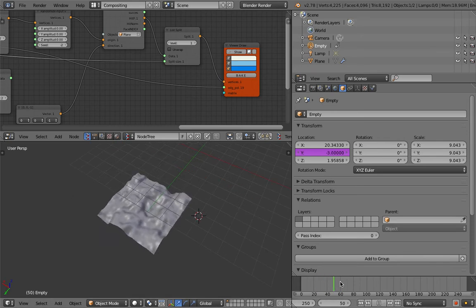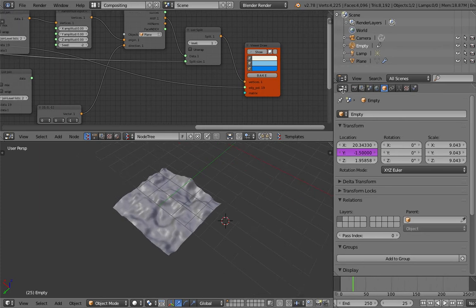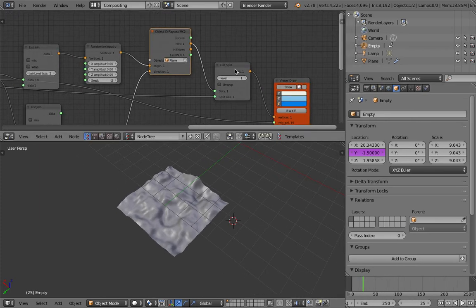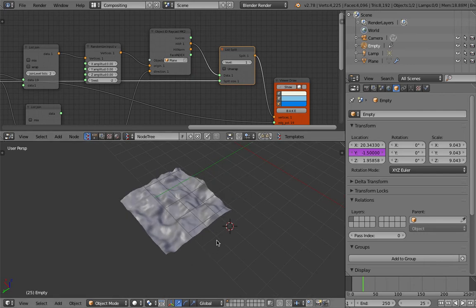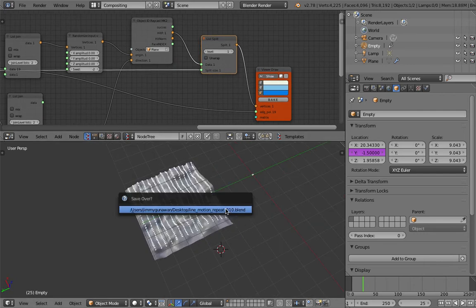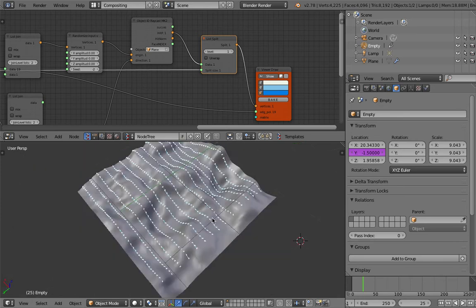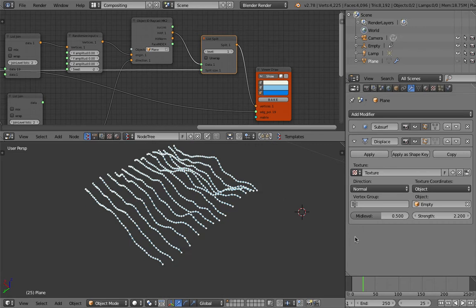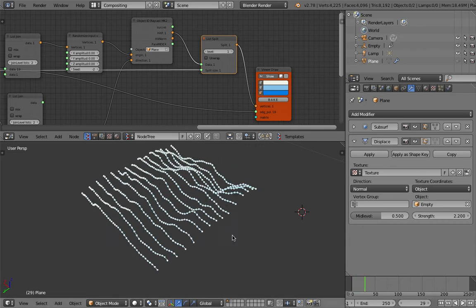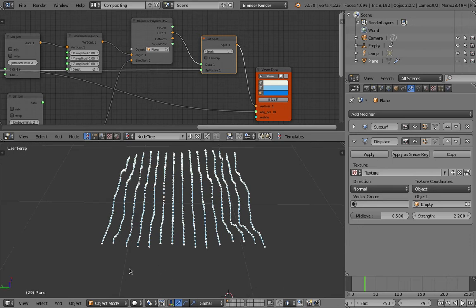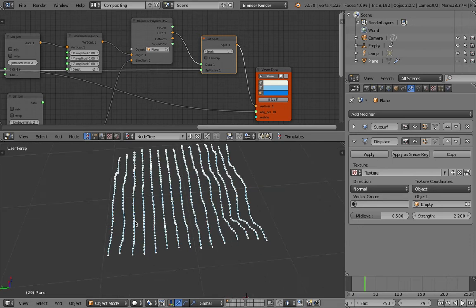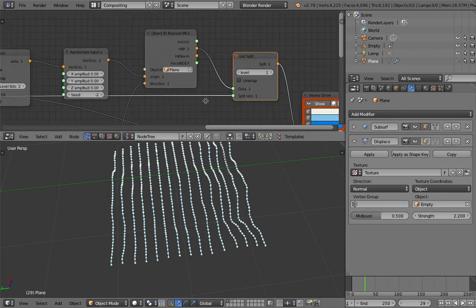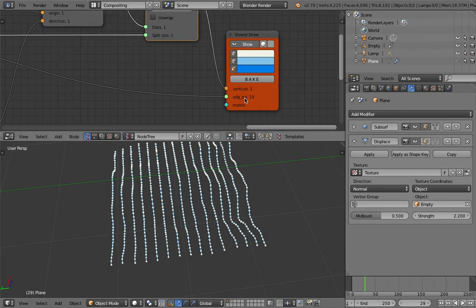But on top of that I'm using the raycast nodes somewhere here that's projecting lines. The lines are being projected into the surface, but on top of that also I have the lines moving in the positive Y direction, and the line is actually doing this kind of loop, like an endless loop.